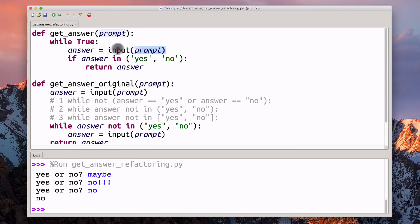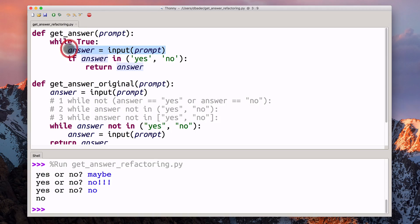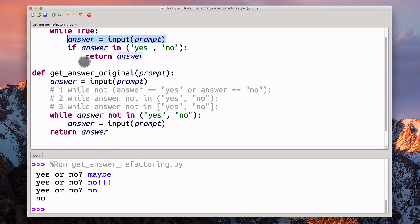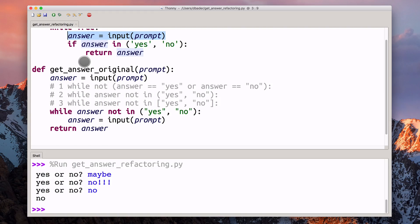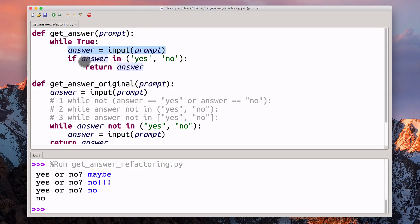This has the benefit that we don't have this line here duplicated. We don't have a duplicate call to input. I think for that reason, it is a more concise and cleaner implementation.